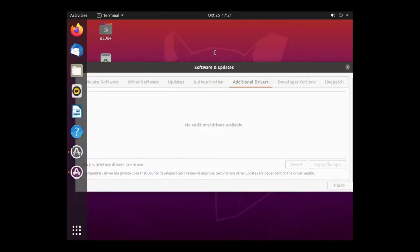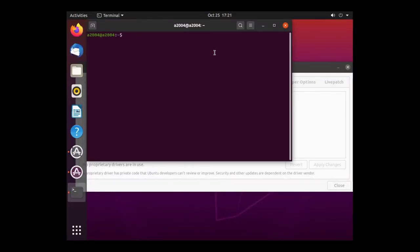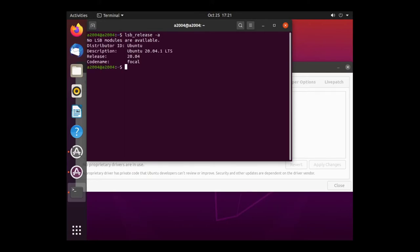It's worth noting that lsb_release shows the same information for both the server and the desktop environments. Anyway, I hope this helped someone, and thanks for watching.